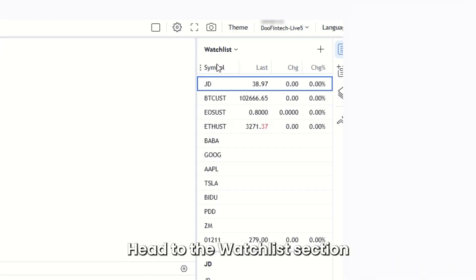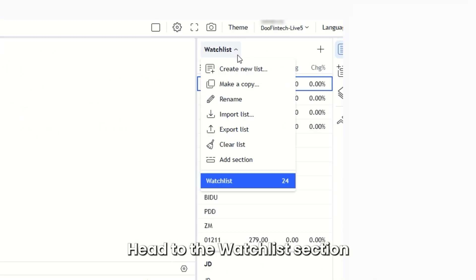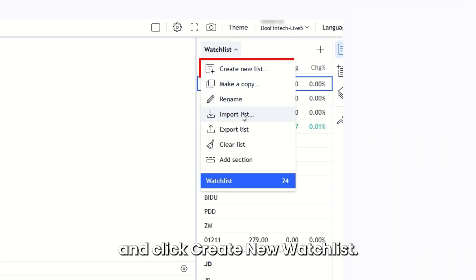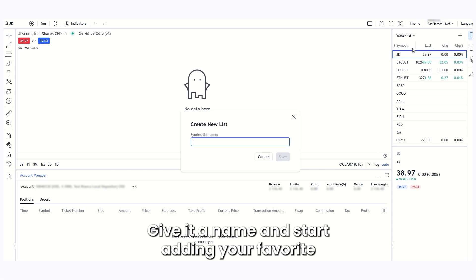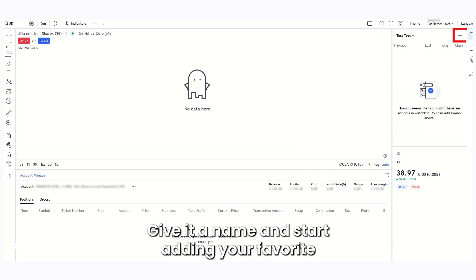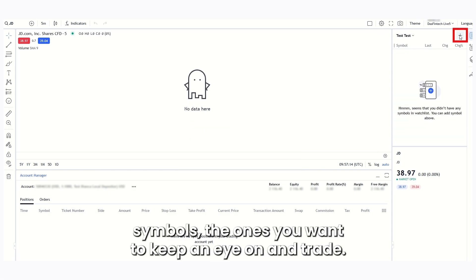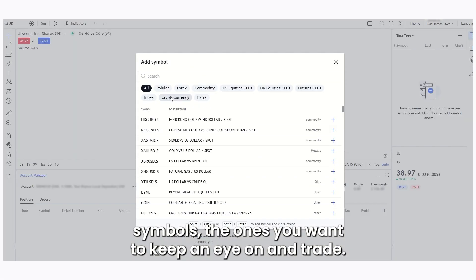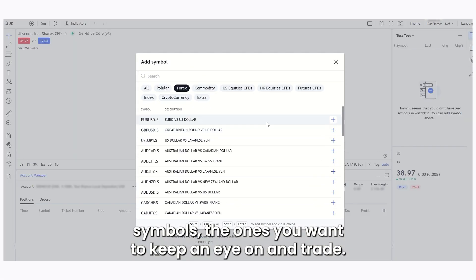Head to the watchlist section and click create new watchlist. Give it a name and start adding your favorite symbols, the ones you want to keep an eye on and trade.